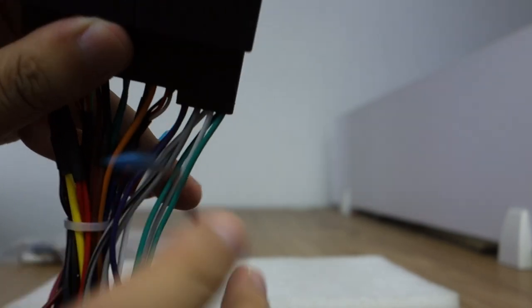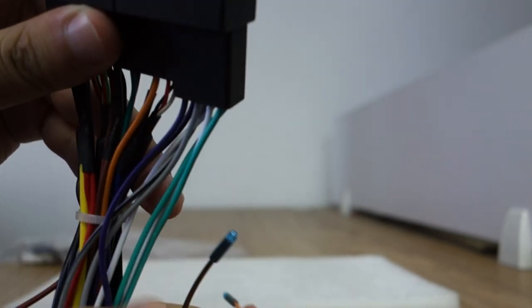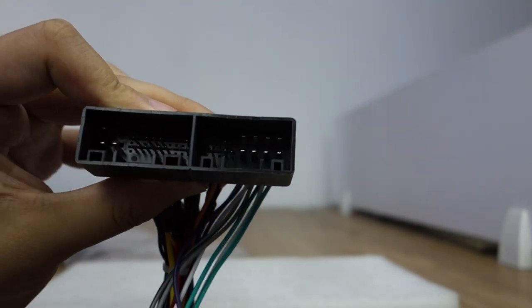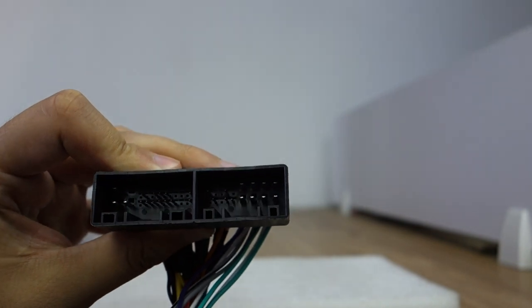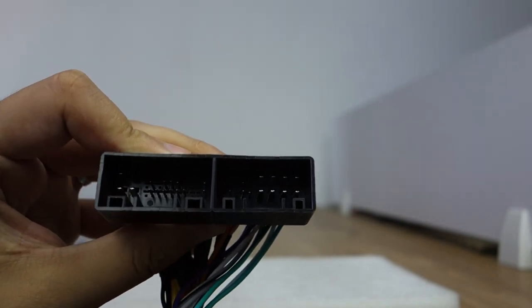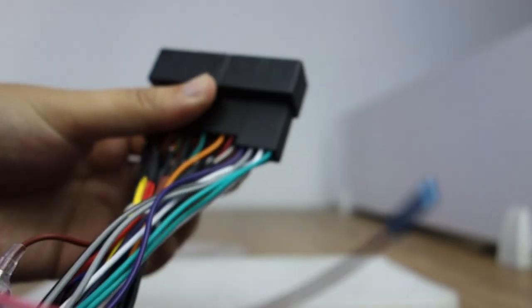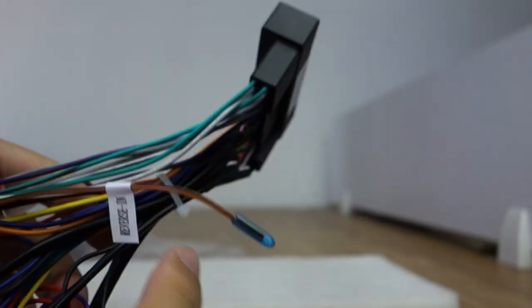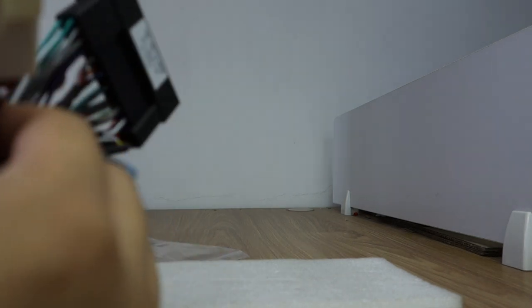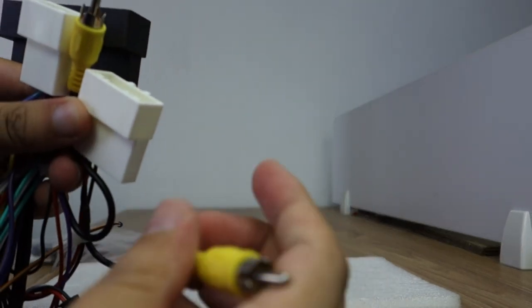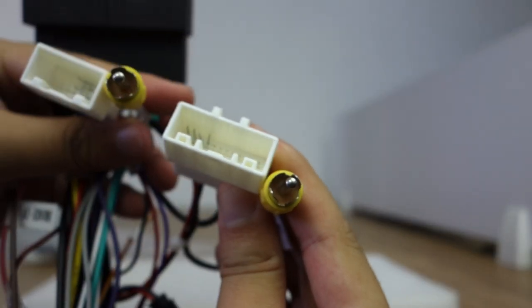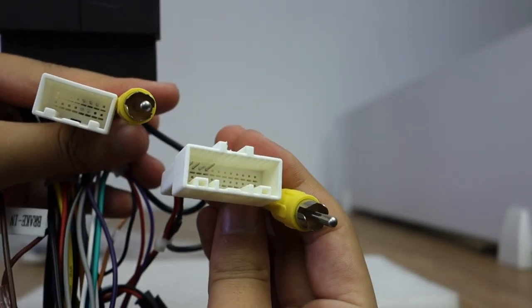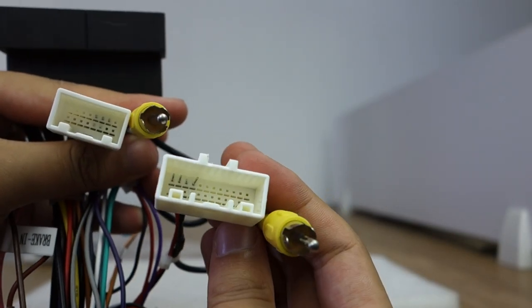This is my power connection and speaker. And this one and this one for backup camera, factory backup camera.